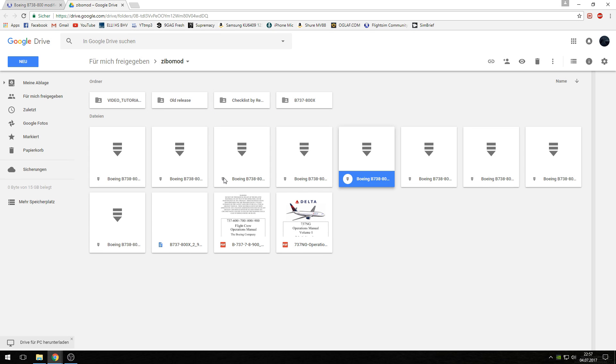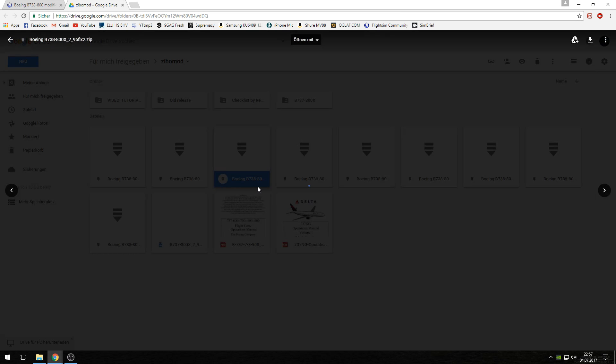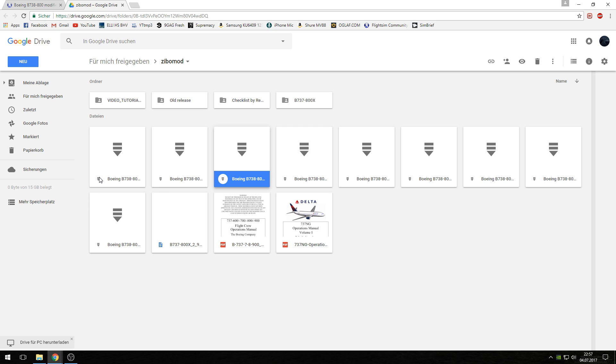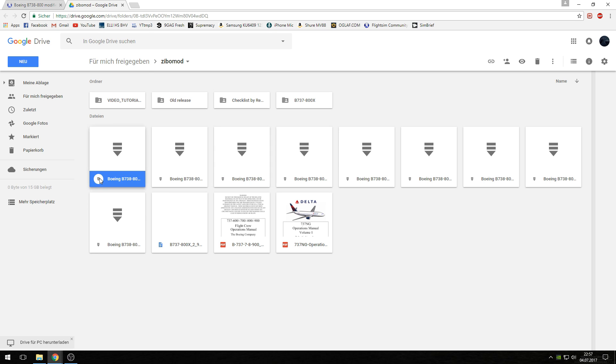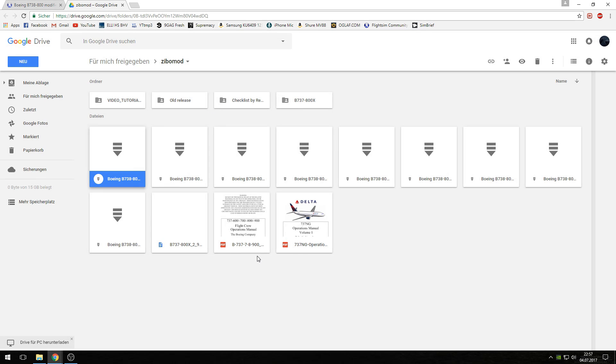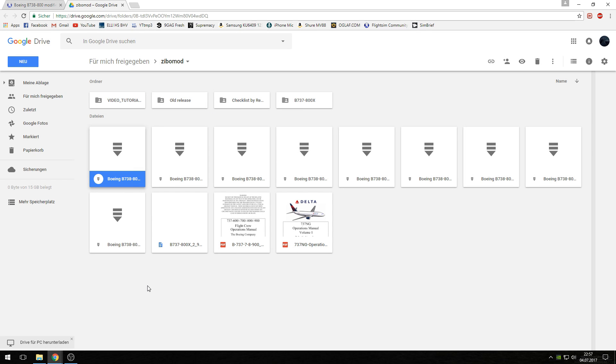If you open another one you see it's 295 fix 2, a newer version. I think this is the newest, the 297. You want to have the newest version, so you have to download this one. But it is possible that at the time you watch this video there could be a newer one. So please check this before downloading.